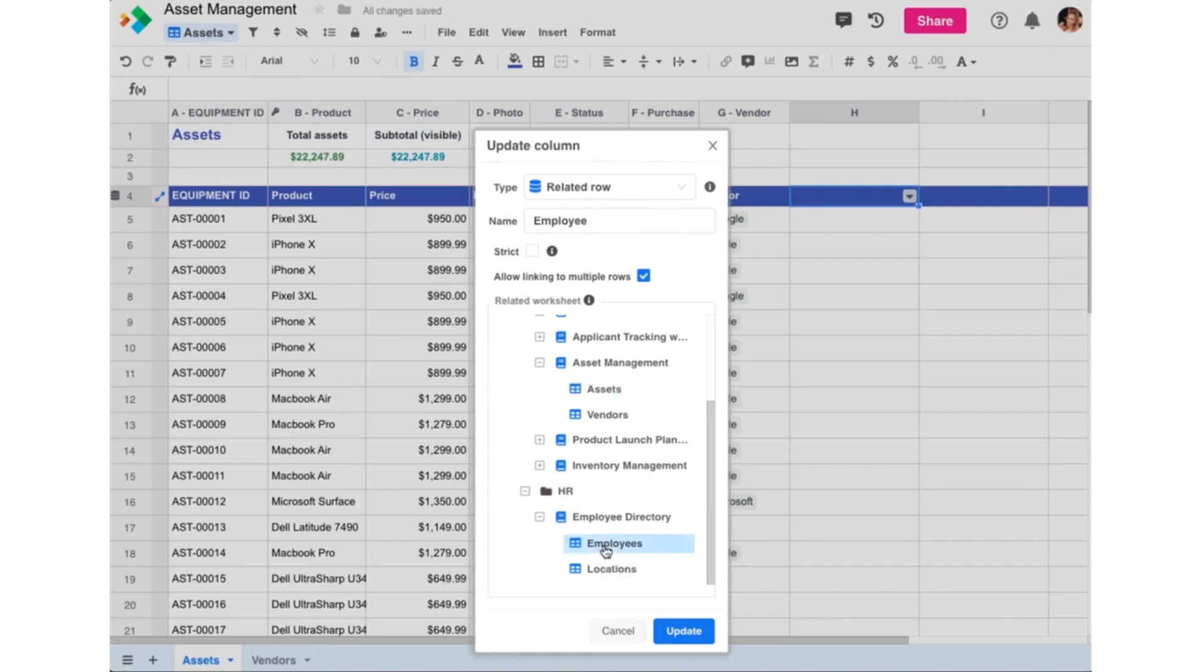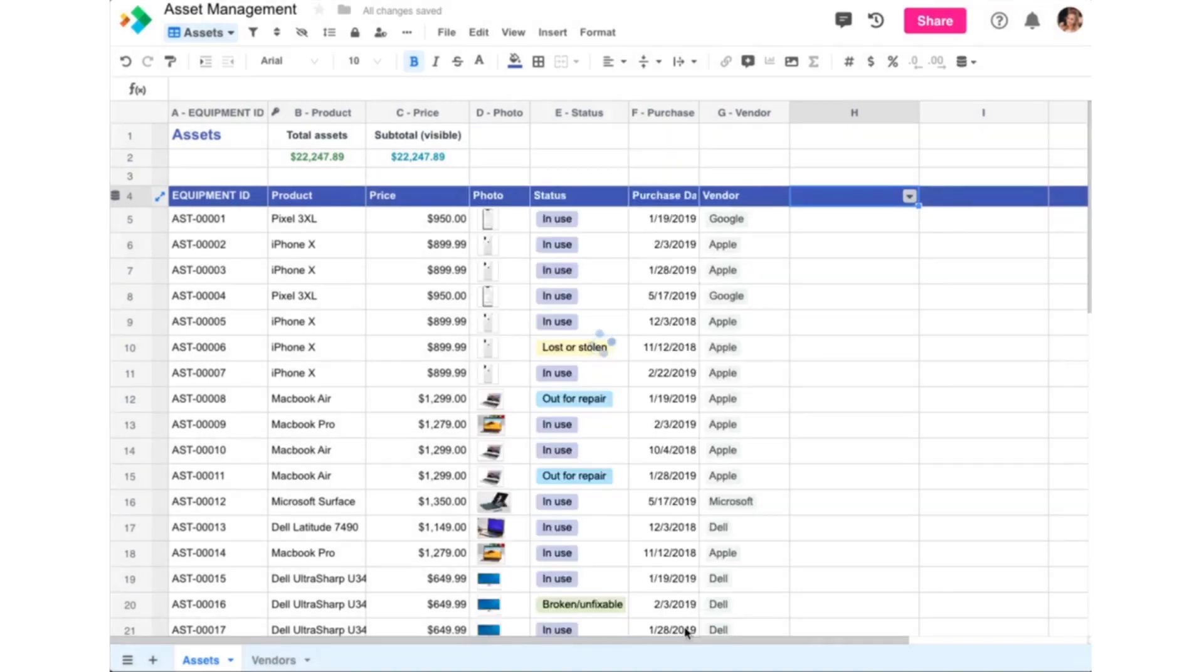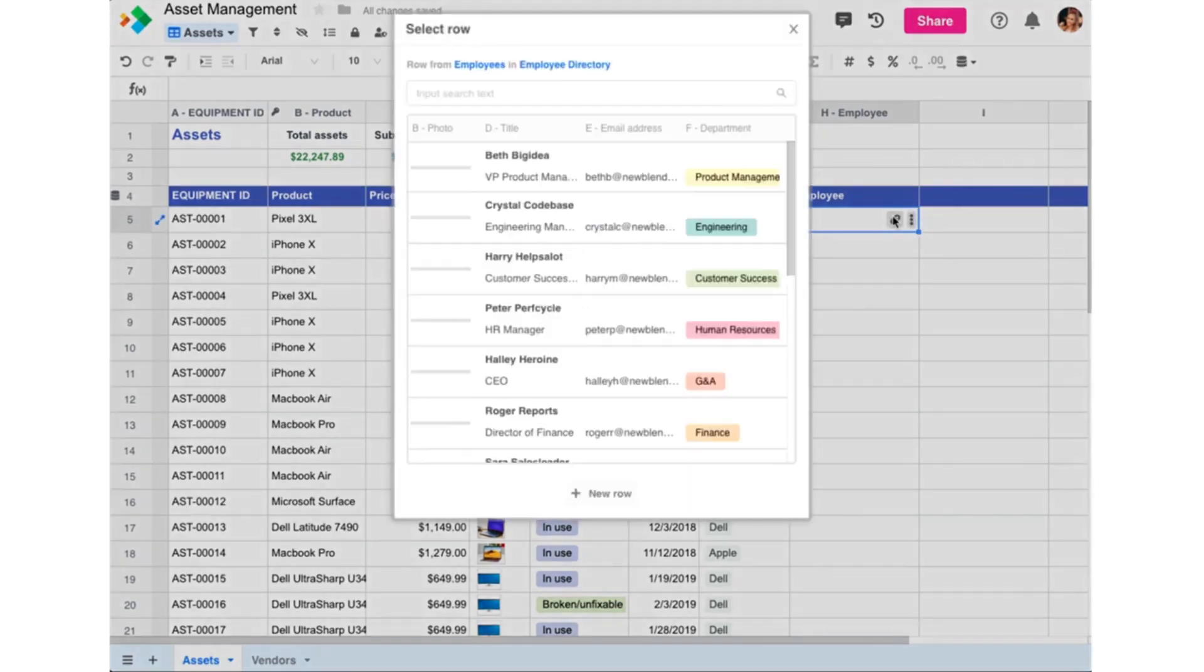We also uncheck the Allow linking to multiple rows checkbox because we want to make sure only one employee can be assigned to an asset at any given time. And now we can assign employees to assets.